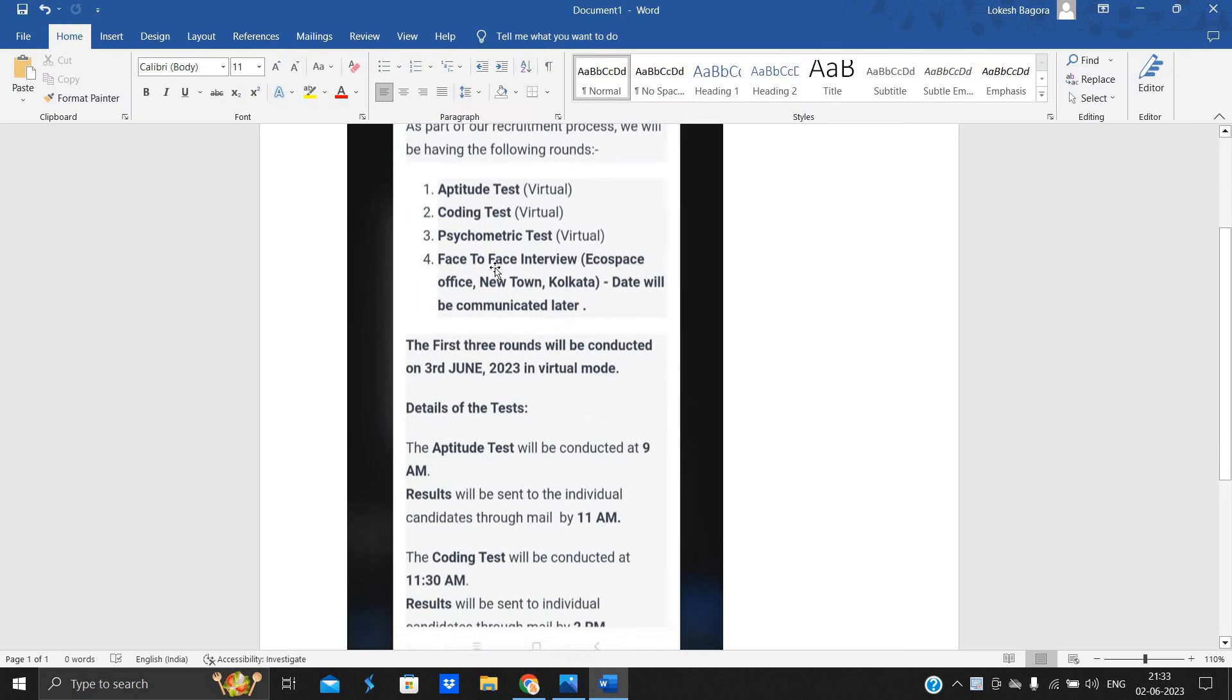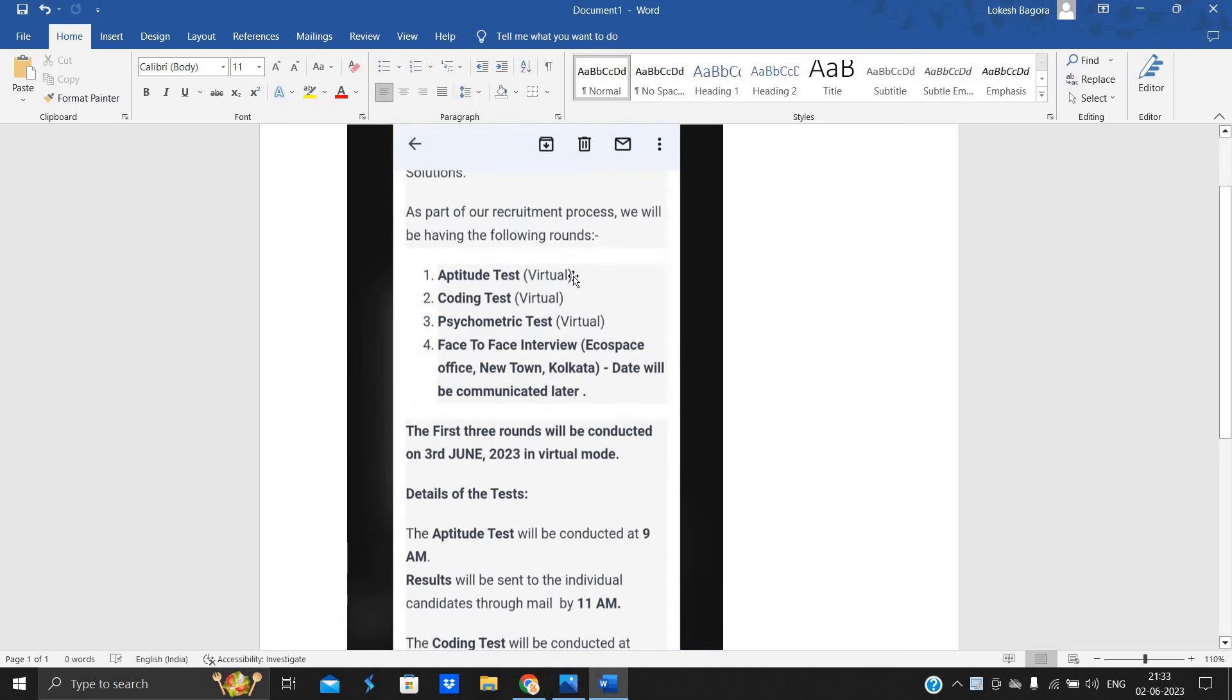Candidates got this type of mail. First is aptitude test, coding test, psychometric test and face-to-face interview at Kolkata office. Date will be communicated later. The first three rounds will be conducted on 3rd June in virtual mode.